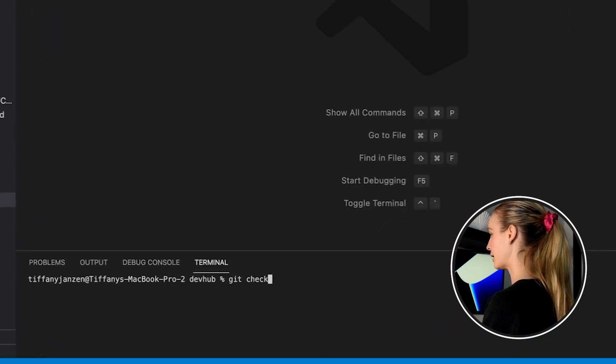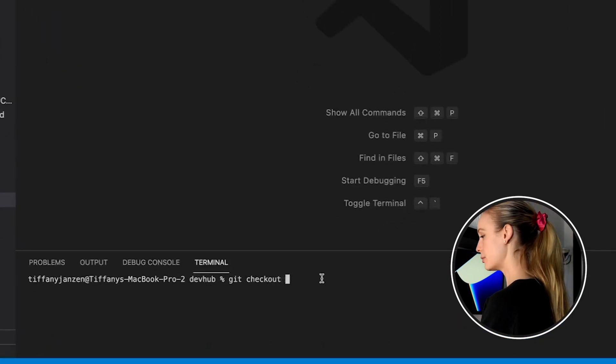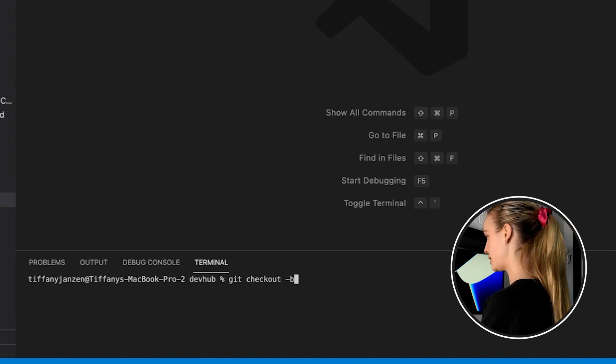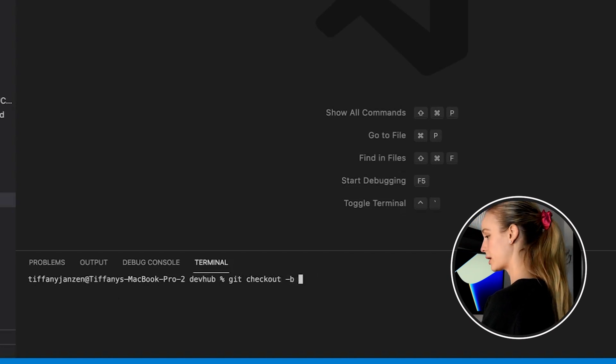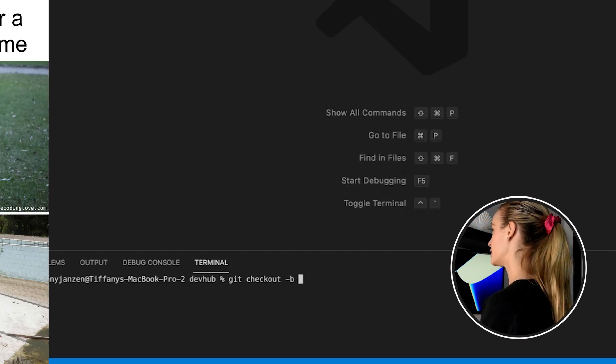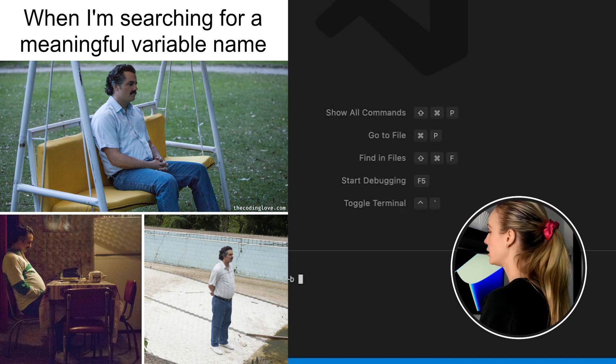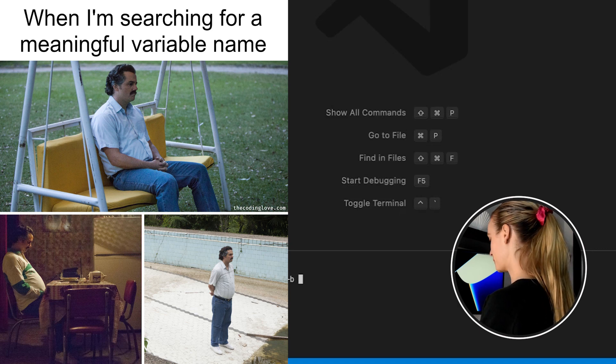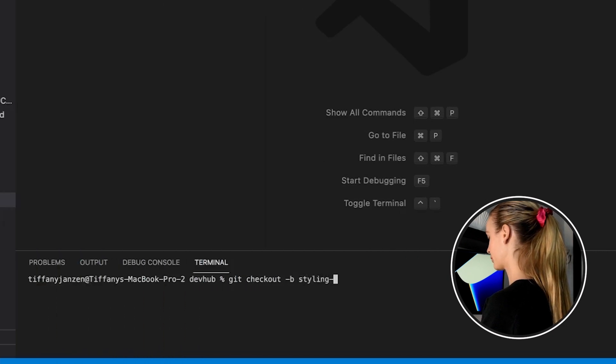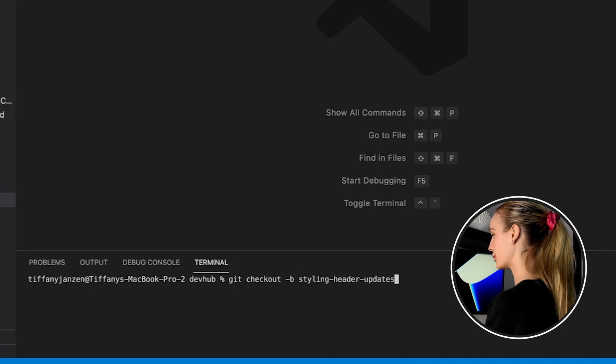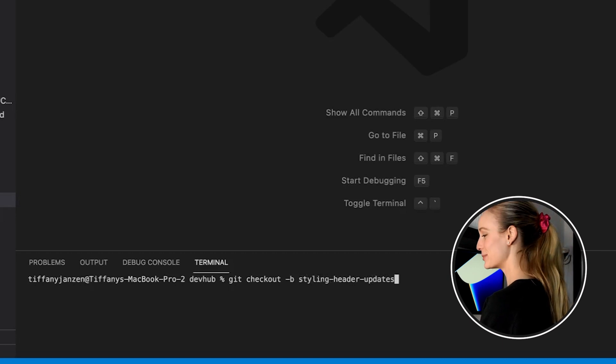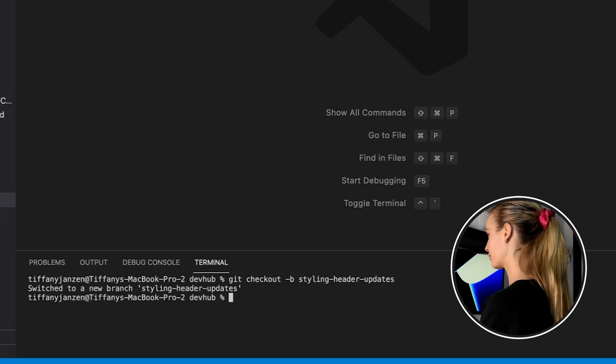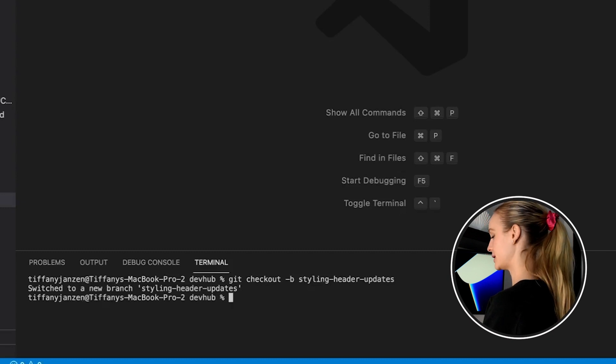Okay. Now we need to create our own unique branch that we can work off. And to do that, we go git checkout, make sure you're in your project though. See, I'm in dev hub and -b and then the new branch name. So this branch name is, um, what could it be? Let's do styling header updates. I don't know. That's probably a horrible name for a branch, but you get the idea. Switched to a new branch styling header updates.